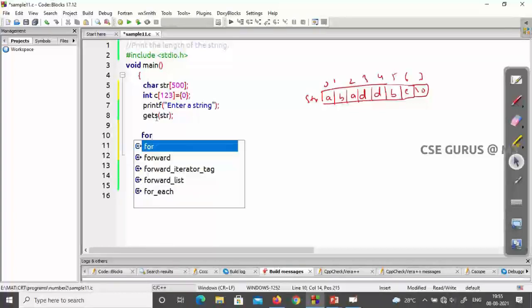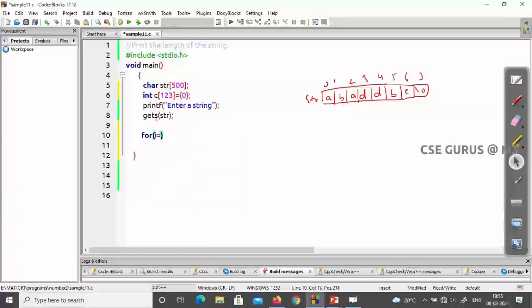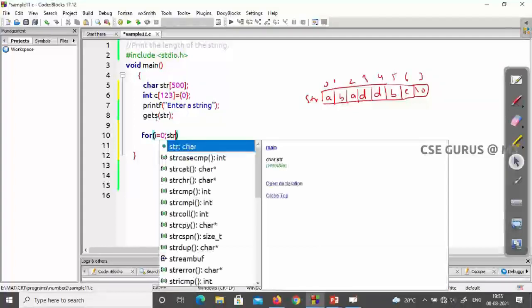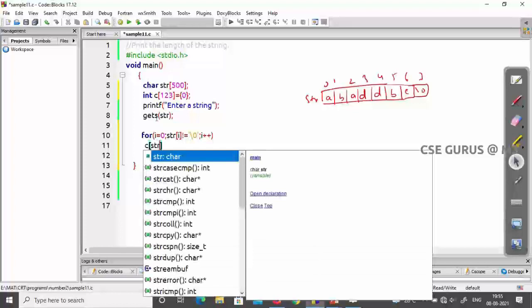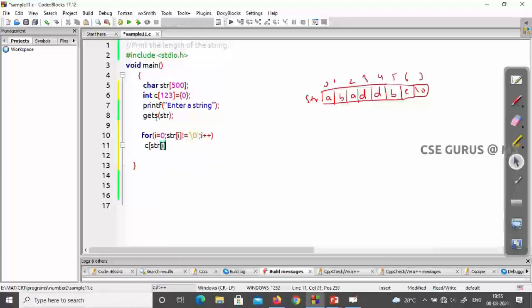I write a for loop: for i starting from 0, while str[i] is not equal to the null character. Inside the loop, I write only one statement: `c[str[i]]++`. That's it — almost my answer is complete with just this single line of logic.